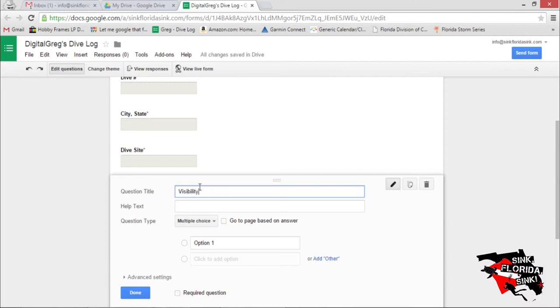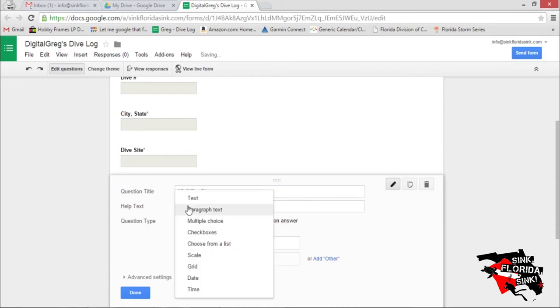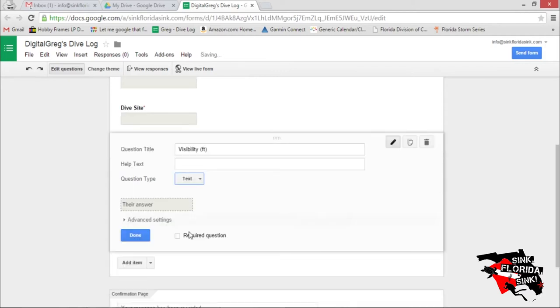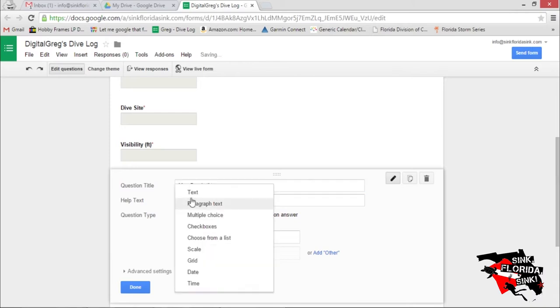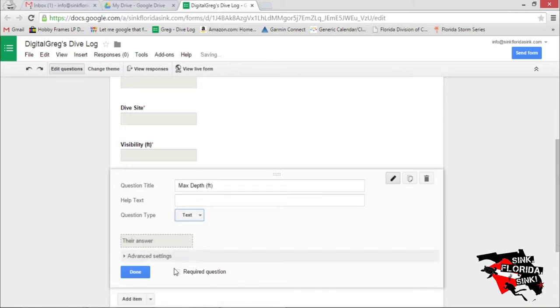Visibility. Let's make it a text field that's required. Max Depth. Let's make it a text field that's required.